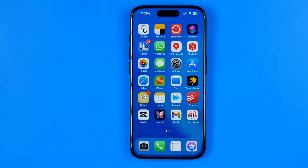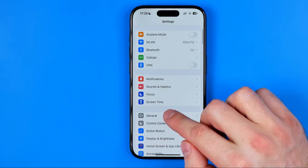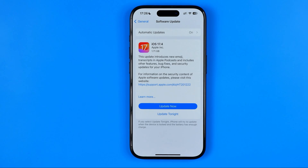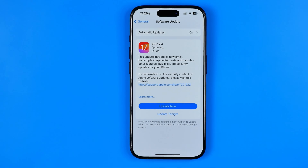Another fix that may help is to update your iOS to the latest version. Maybe the front camera problems are caused by some bug that is fixed in the latest iOS version. To check for the latest iOS updates, head over to Settings, then General, and then Software Update. If you have updates available, you will find them here, and by tapping Download and Install you can get the latest iOS version, which may help you solve the problem with the frontal camera.